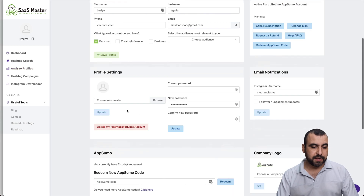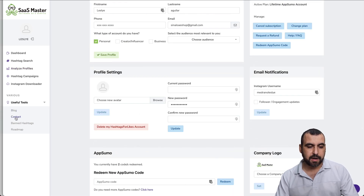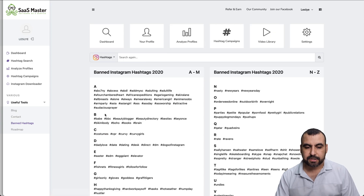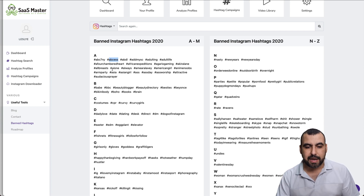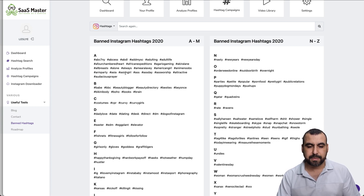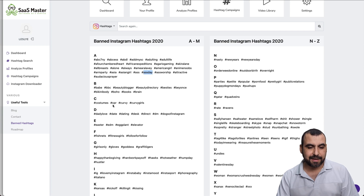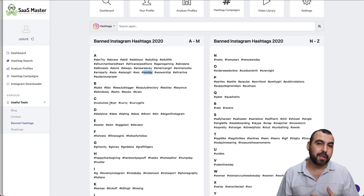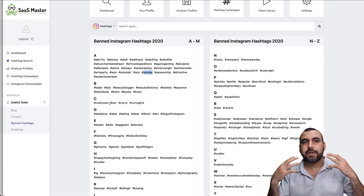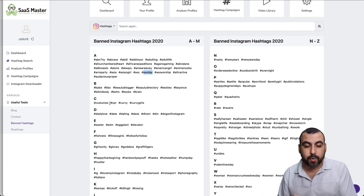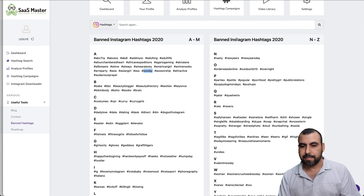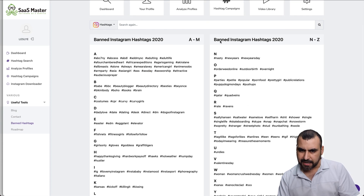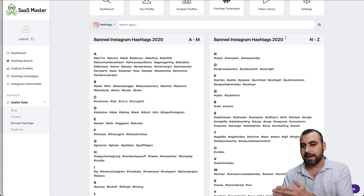One thing I found: inside the sub account there's a visible 'Lifetime AppSumo' label. If you're using this for a client, I wouldn't recommend showing that. Creator of the SaaS, please remove that — clients won't like seeing that in their sub account. You can also find the blog, contact page, and banned hashtags section. These are hashtags that have been banned on Instagram — they're probably not ranking or were misused. Examples include 'Asian girl,' 'costumes,' and 'CPR.' The banned list is split A to M and N to Z.